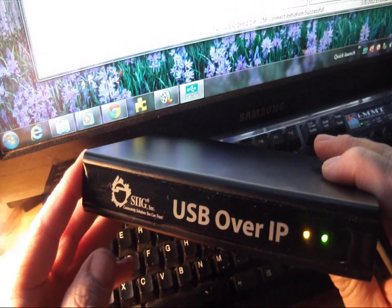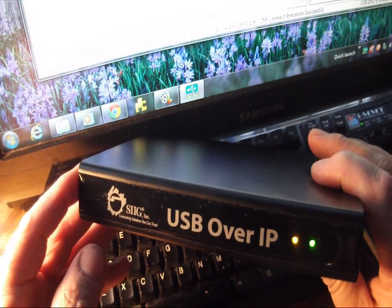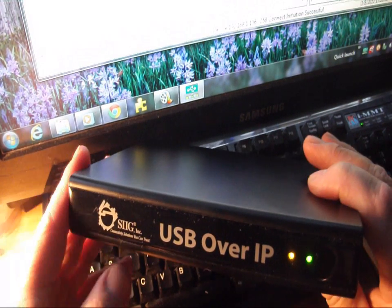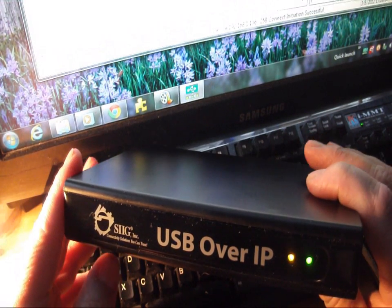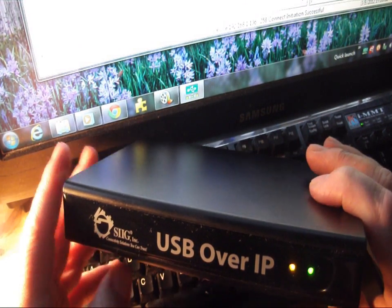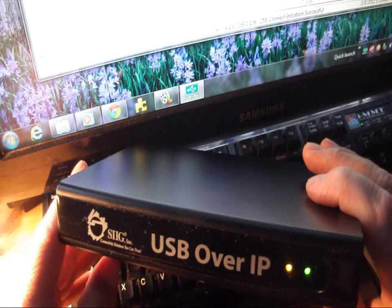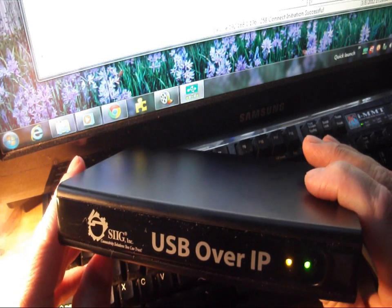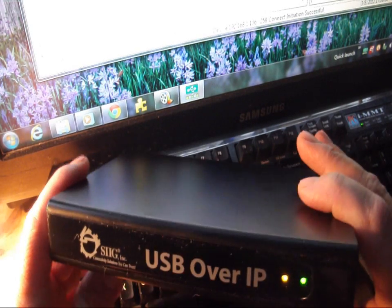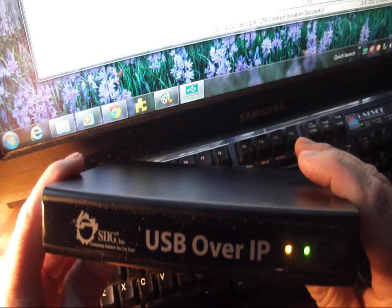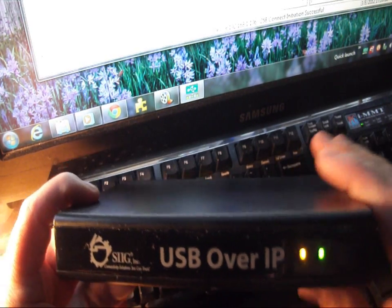That's going to do it for this product showcase. We want to thank SIIG for providing this item for our showcase. Once again, this is their USB over IP and I want to thank you for watching.